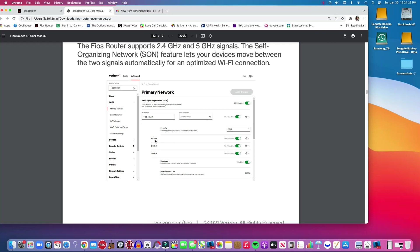If you want you can also relabel your connections whatever you want or you can leave them, but you will see the availability of the 2.4 and the 5 gigahertz. On this router particularly, the G3100, it will show two different 5 gigahertz connections.